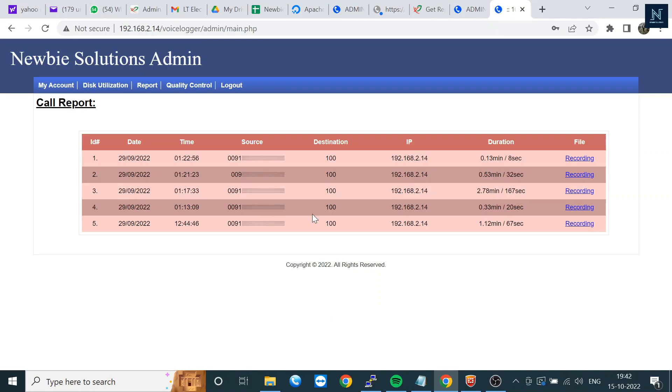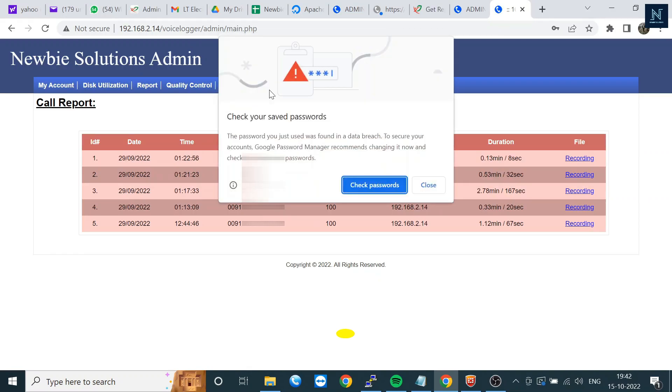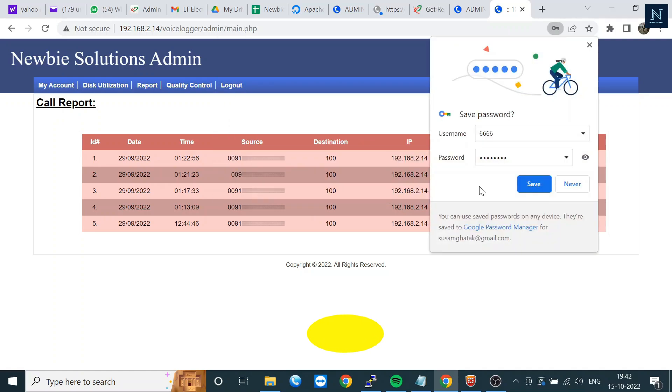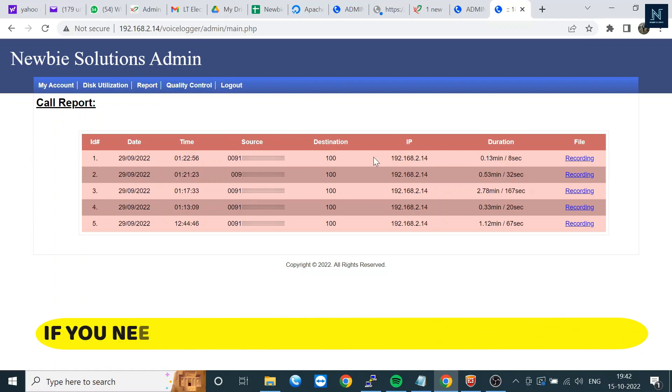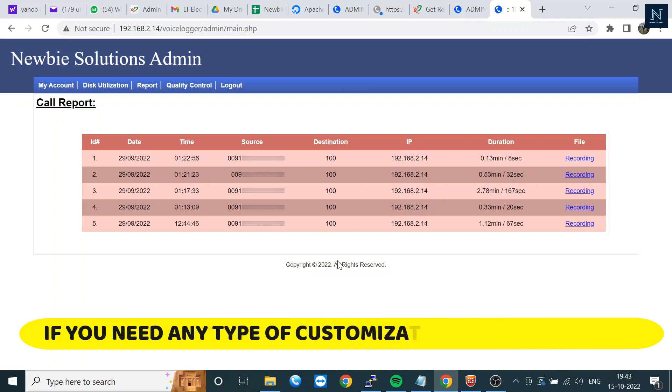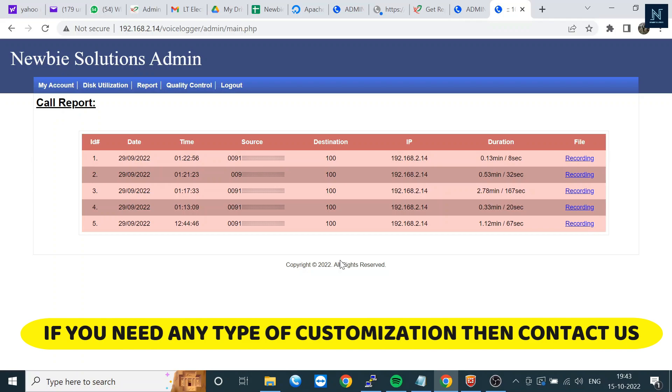Here are the login sections where you can check Call Reports. You can find the date and time, source and destination. The agent is named 100, but you can give agent names like XYZ. Here is the recording file. If you click here, the recording file will be downloaded.